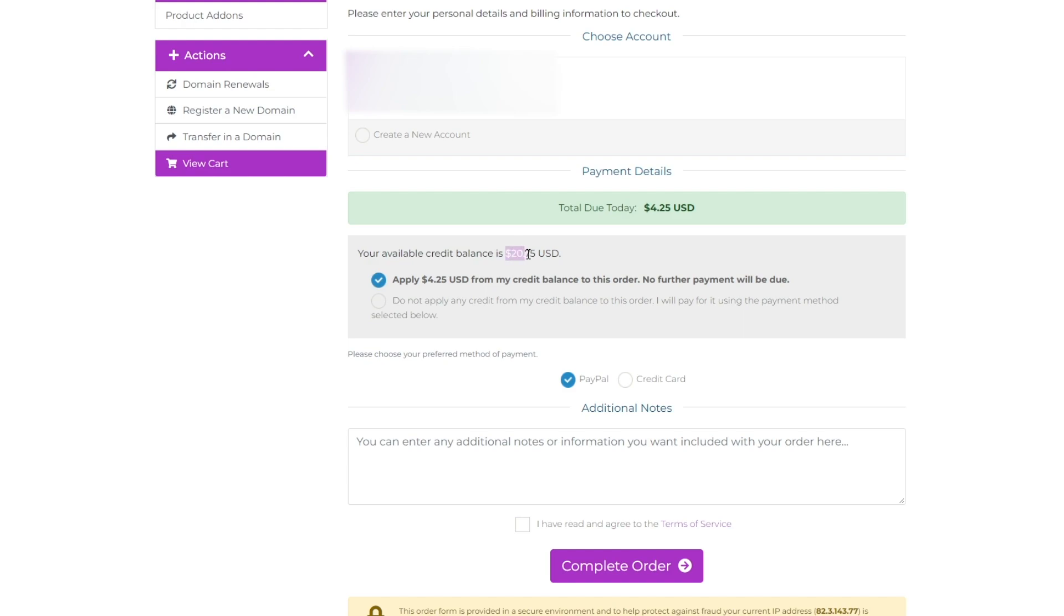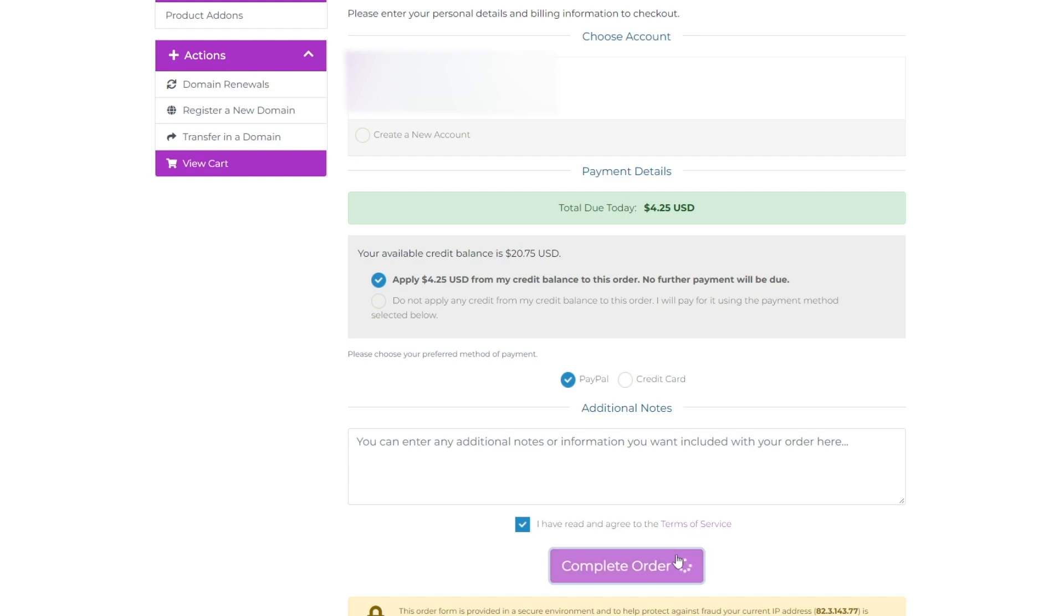I have $20 of available credit, so I'm going to be using that now. I've already agreed to the terms of service and click complete order.